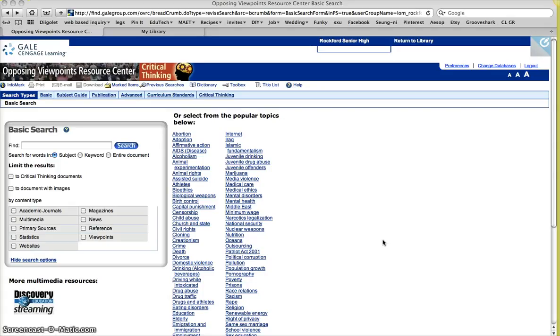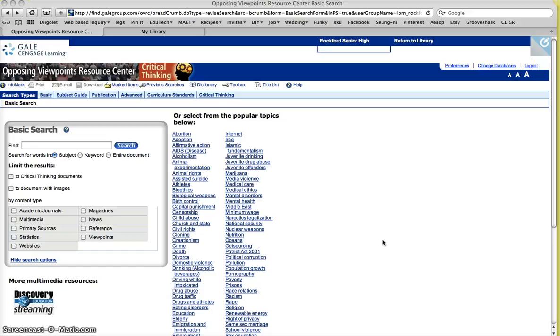And you're going to want to find about three to four points in favor of your side and then one, which should be the strongest argument, on the other side. Now doing this is going to help establish your credibility and prove to your audience that you did some research and you know what you're talking about.